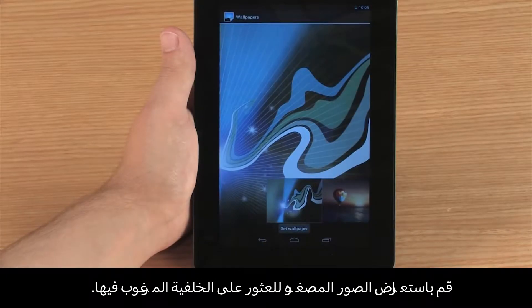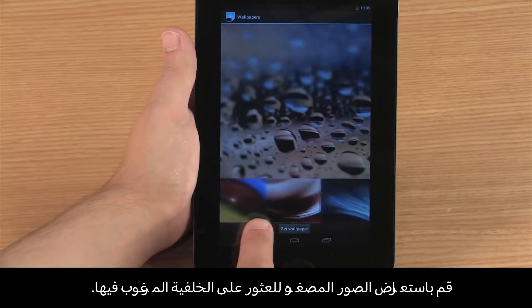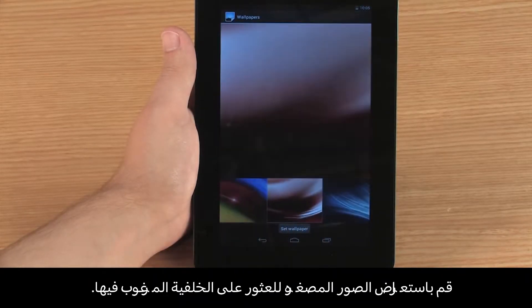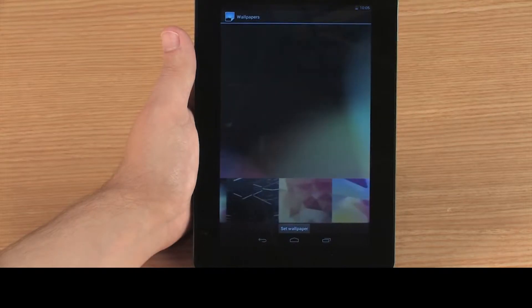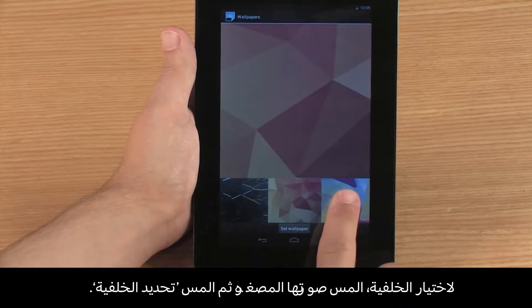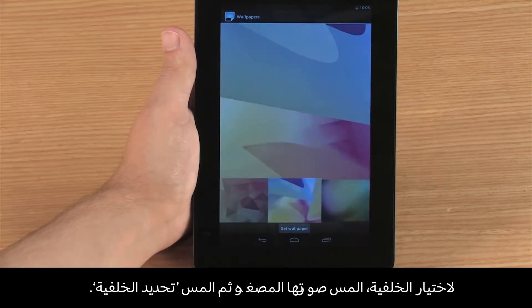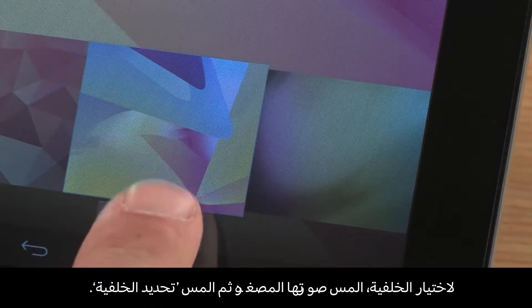Browse the thumbnail images until you see the wallpaper you want. To select the wallpaper, touch the thumbnail image and then touch Set Wallpaper.